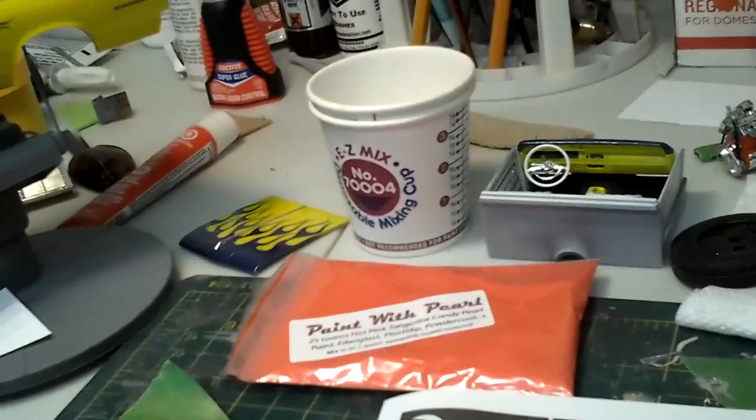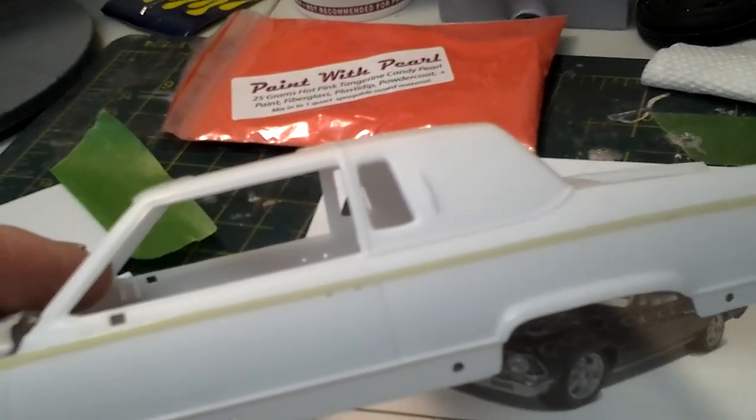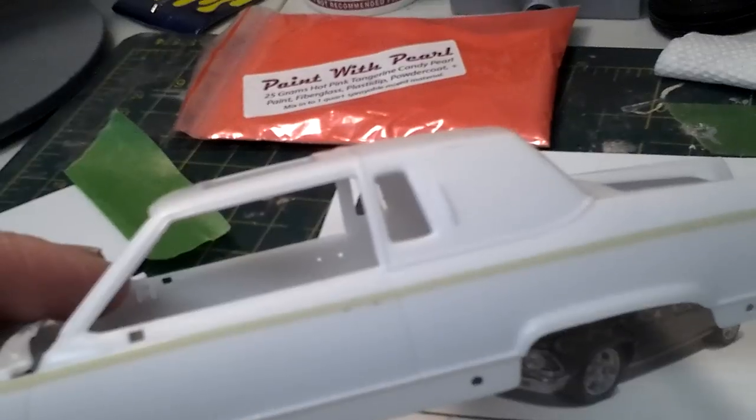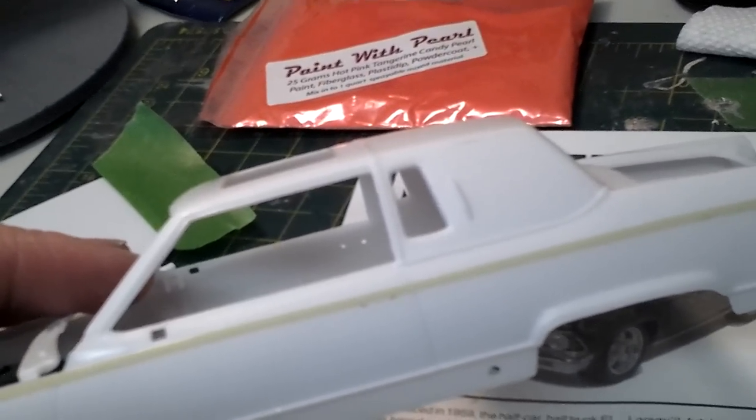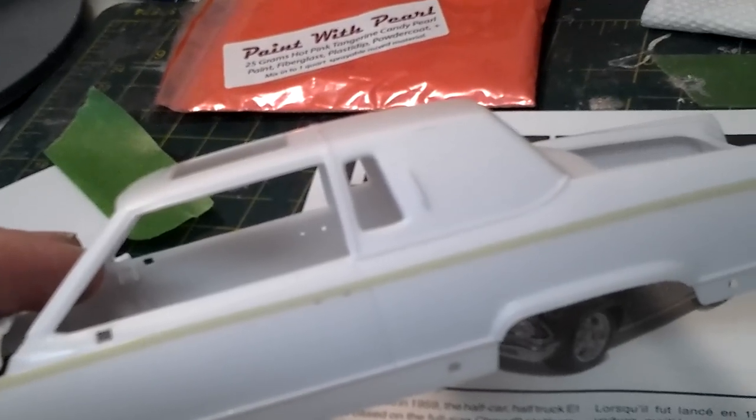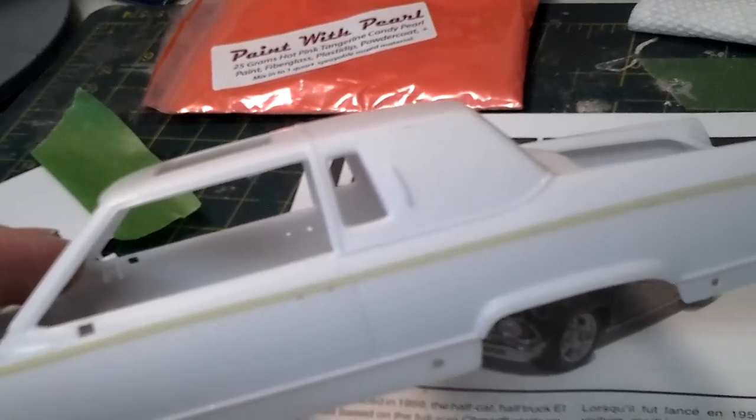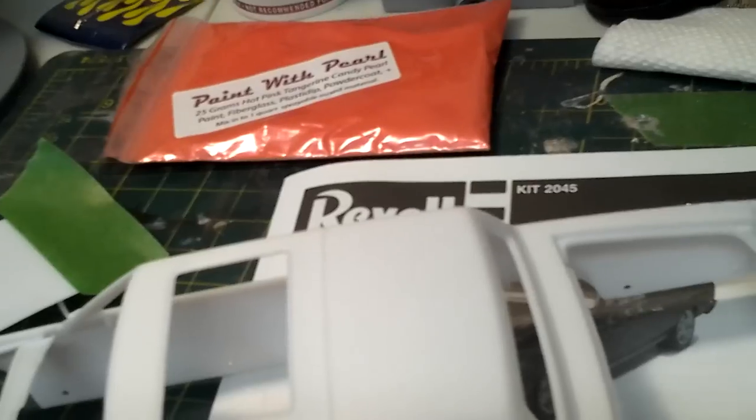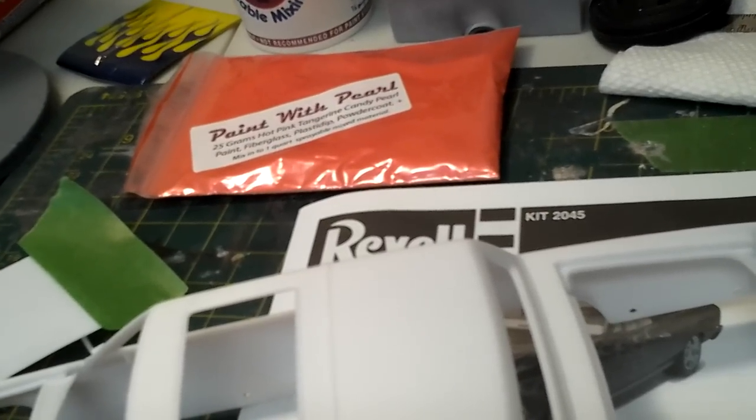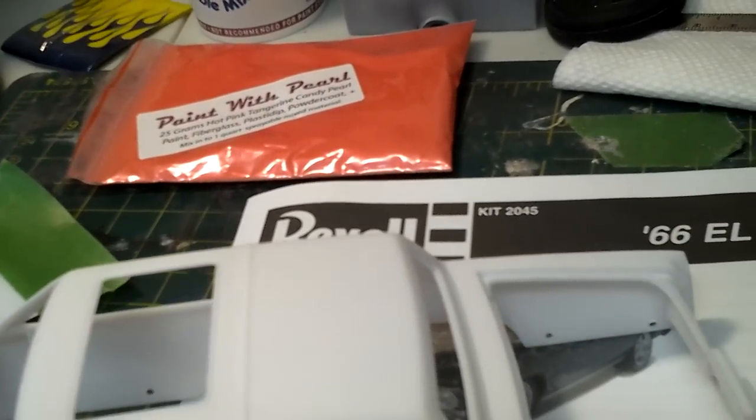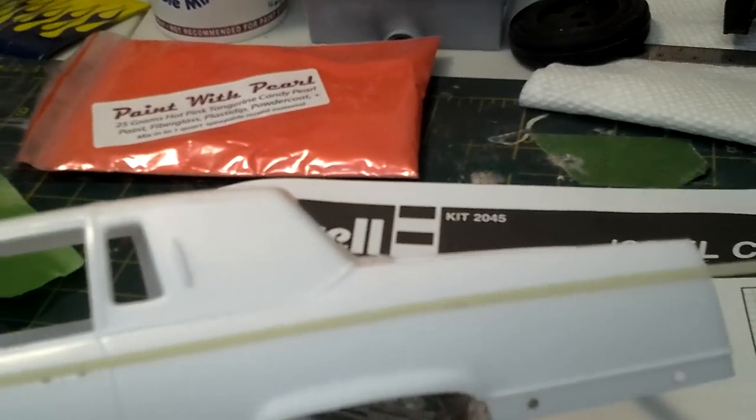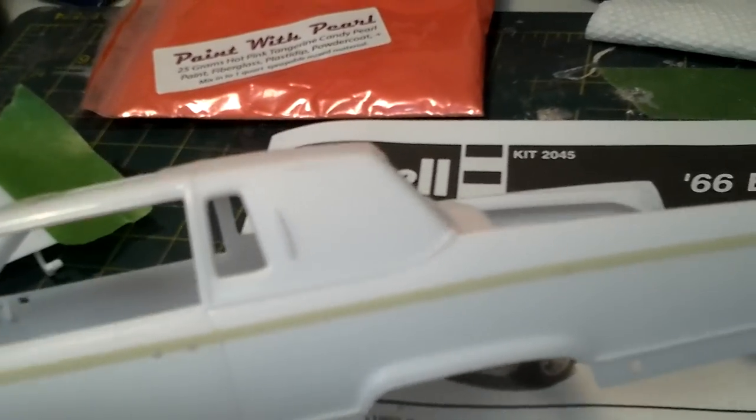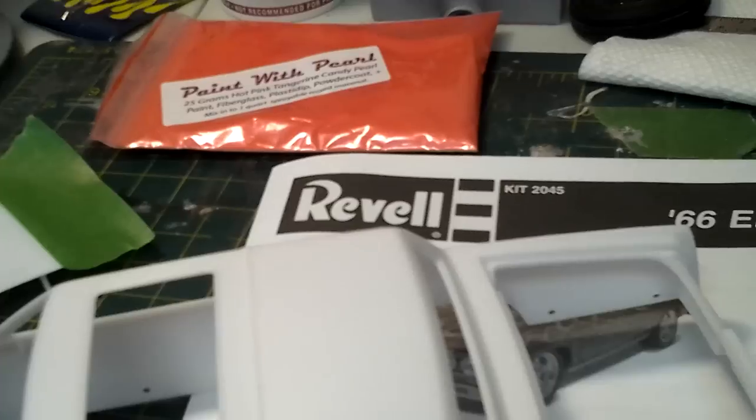I'm starting on this one on the Caddy. I was going to try to get the primer and all that for you guys, but I'm going to try to get it for October for the NNL in Toledo. So I'm going to take my time. You can see the color it's going to be, it's a hot pink tangerine. I tape it off so it's nice crisp body work lines.